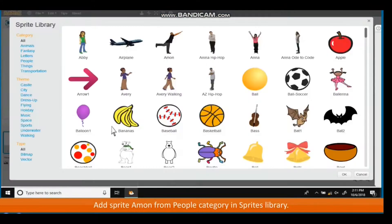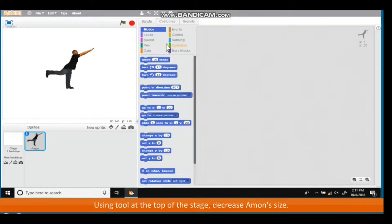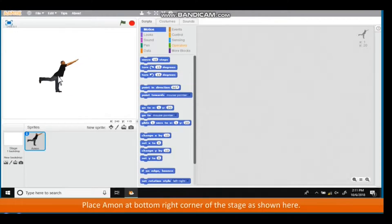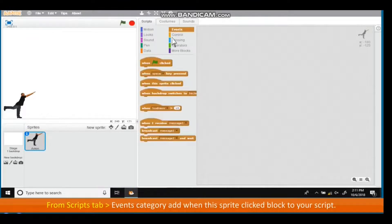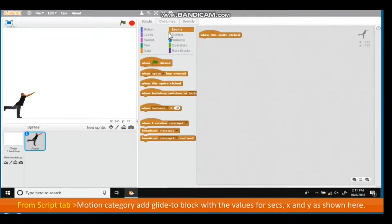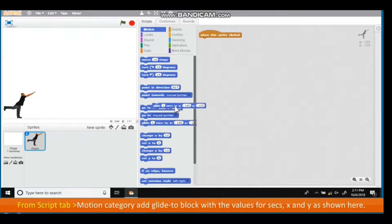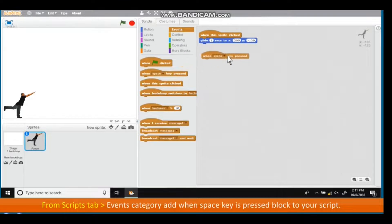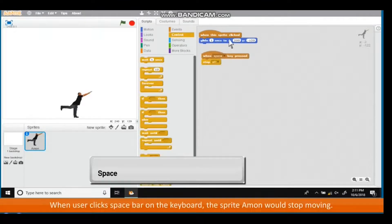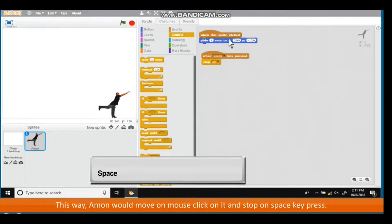Add sprite Amon from the People category in the sprites library. Using the tool at the top of the stage, decrease Amon's size and place him at the bottom right corner of the stage. From the Scripts tab, Events category, add 'when this sprite clicked' block to your script. From Motion category, add a Glide to block with the values for seconds, X and Y as shown. From Events category, add 'when space key is pressed' block. Pressing the space key on the keyboard will stop the sprite Amon from moving. This way, Amon moves on mouse click and stops on space key press.